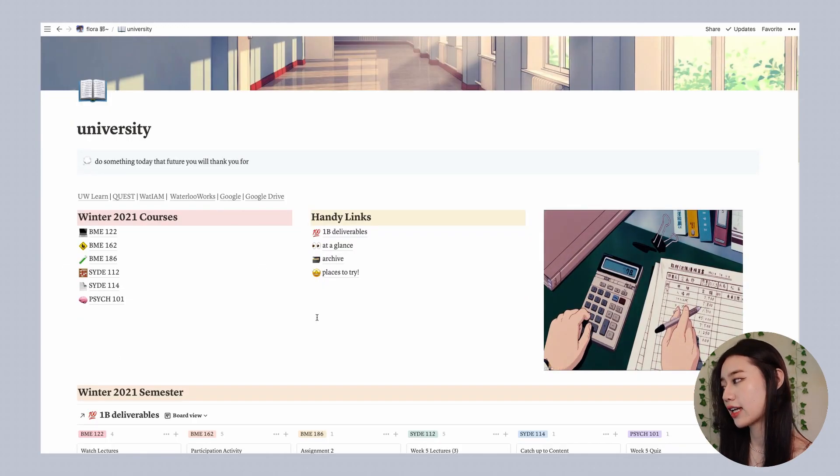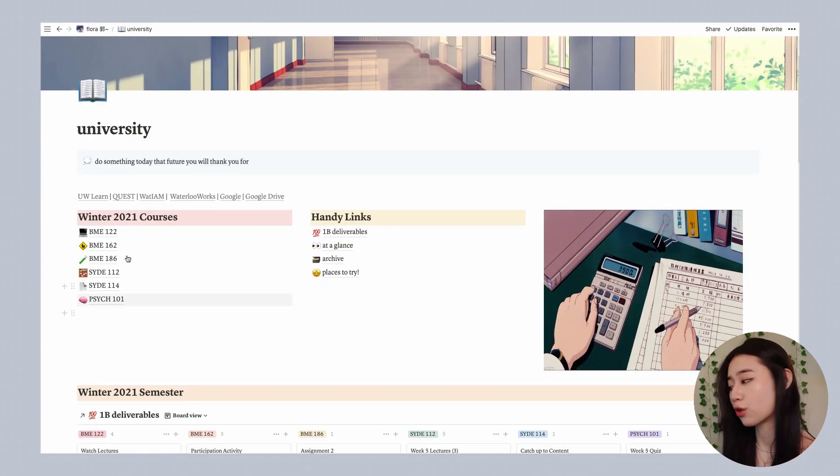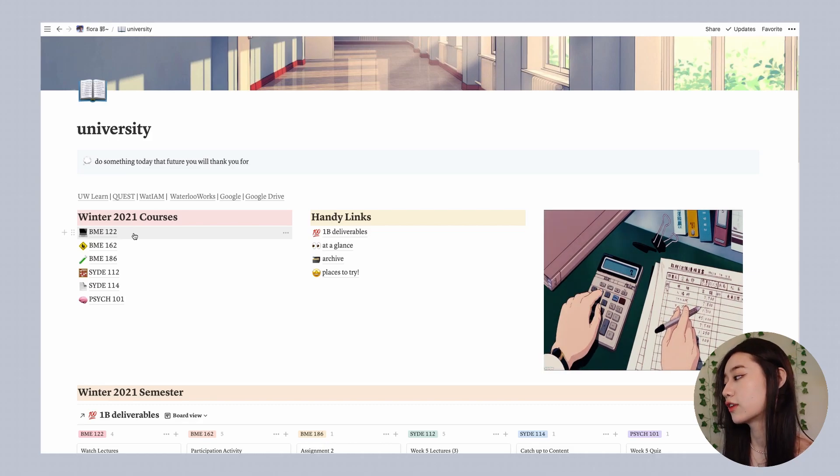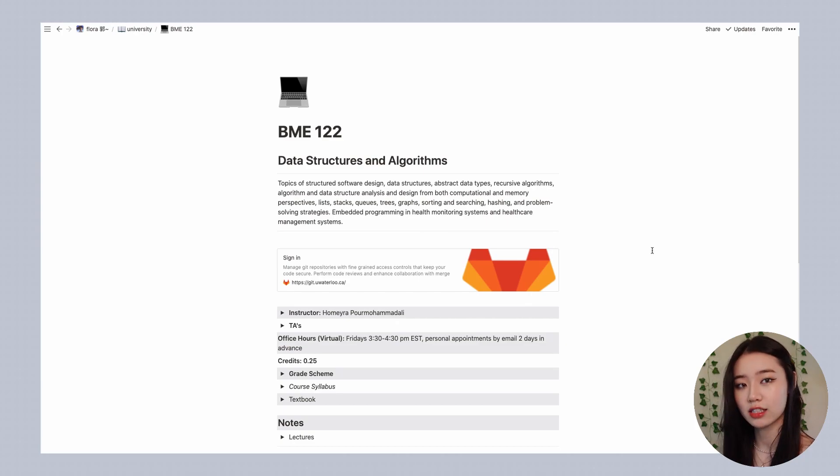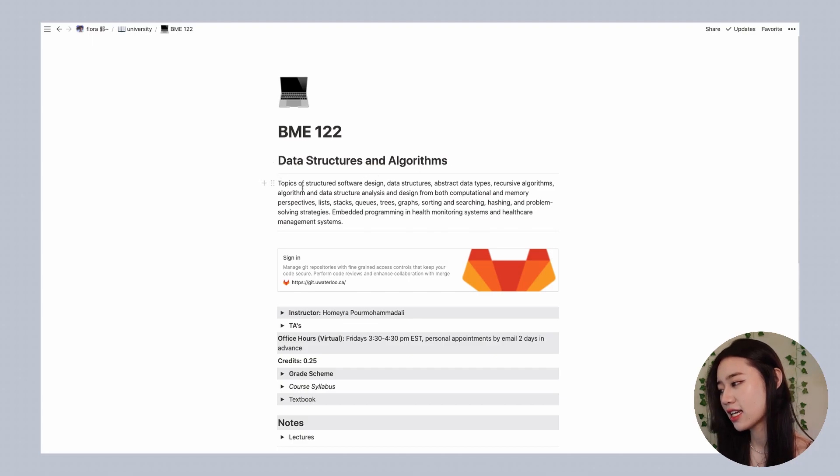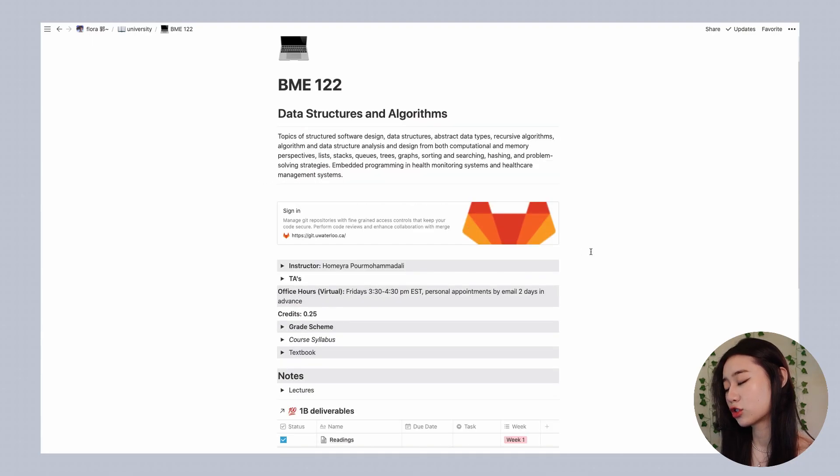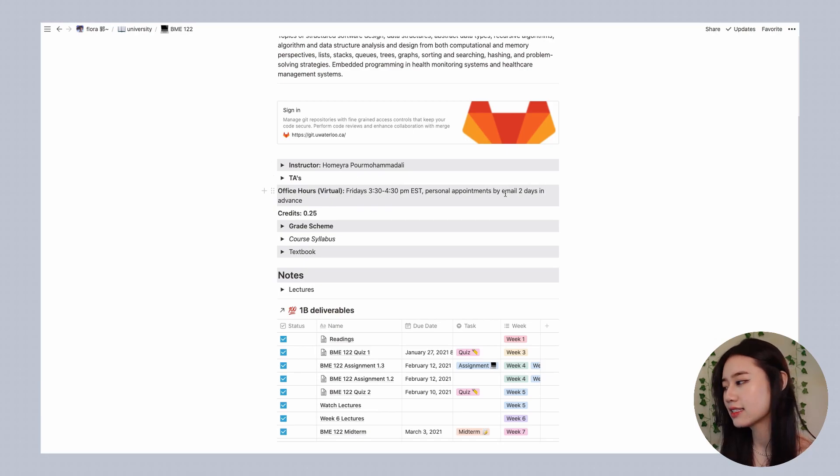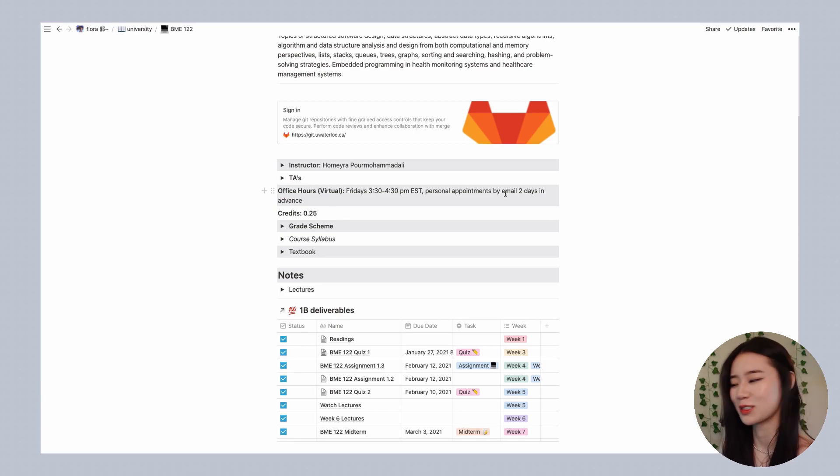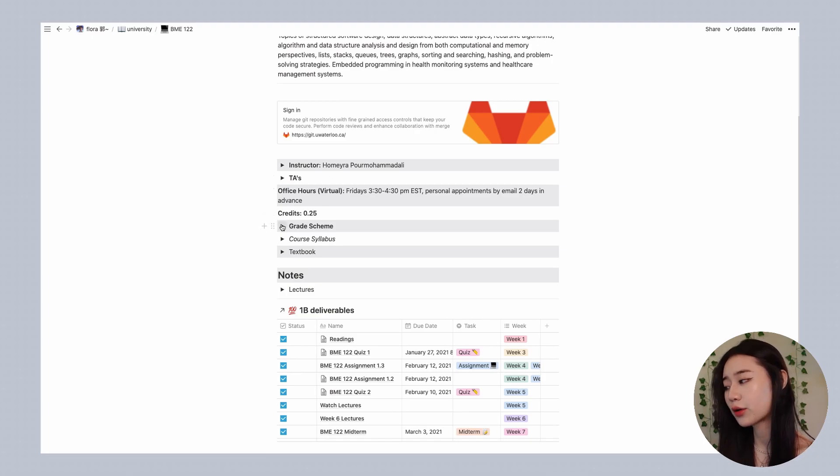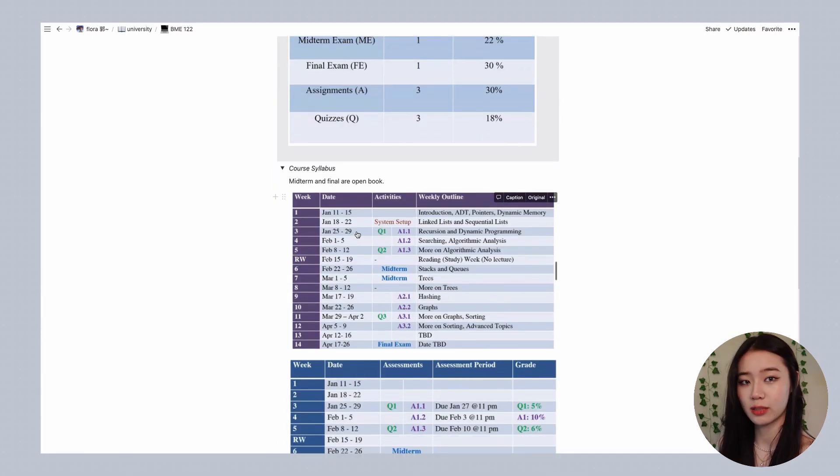The way that I like to organize my university page is that for each course I have its own sub page. So for example I'm going to show you all the one for my BME 122 class which is data structures and algorithms. So the way that this works is that I have a course heading, a short description and a bookmark. I have here some quick information at a glance so things like my instructor and their contact info which is right below the toggle, as well as my TA's contact, when office hours are, the credits for the course, what the grade scheme is, and short excerpts from the course syllabus. These are all toggles which again is a type of block in Notion.